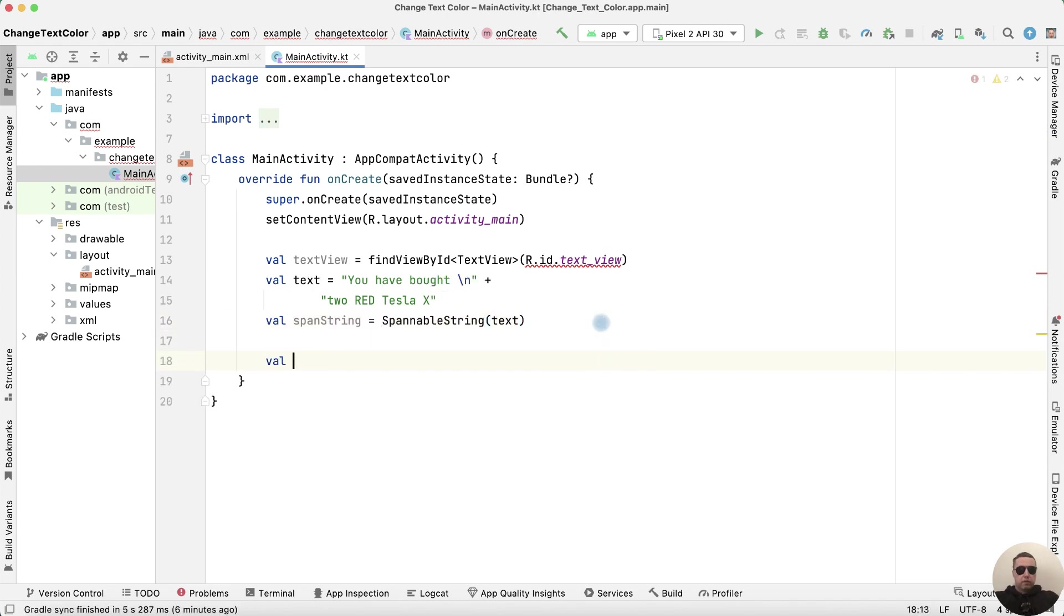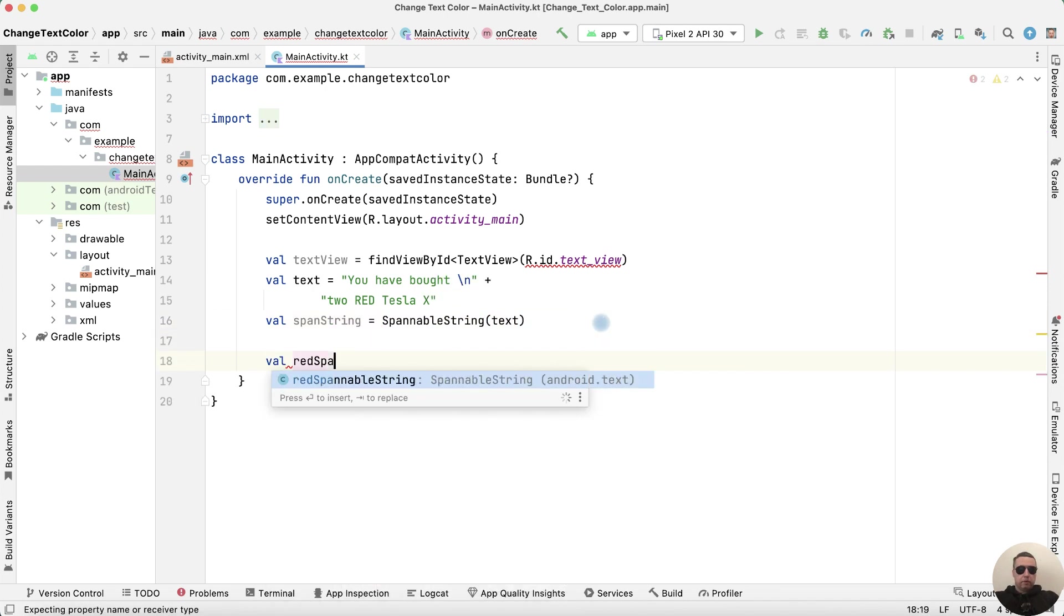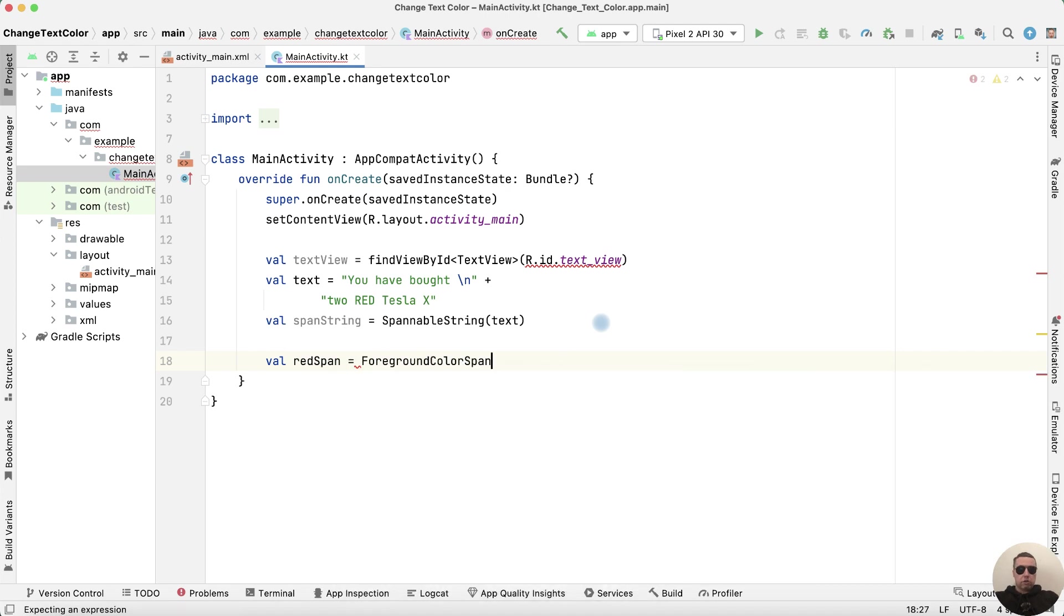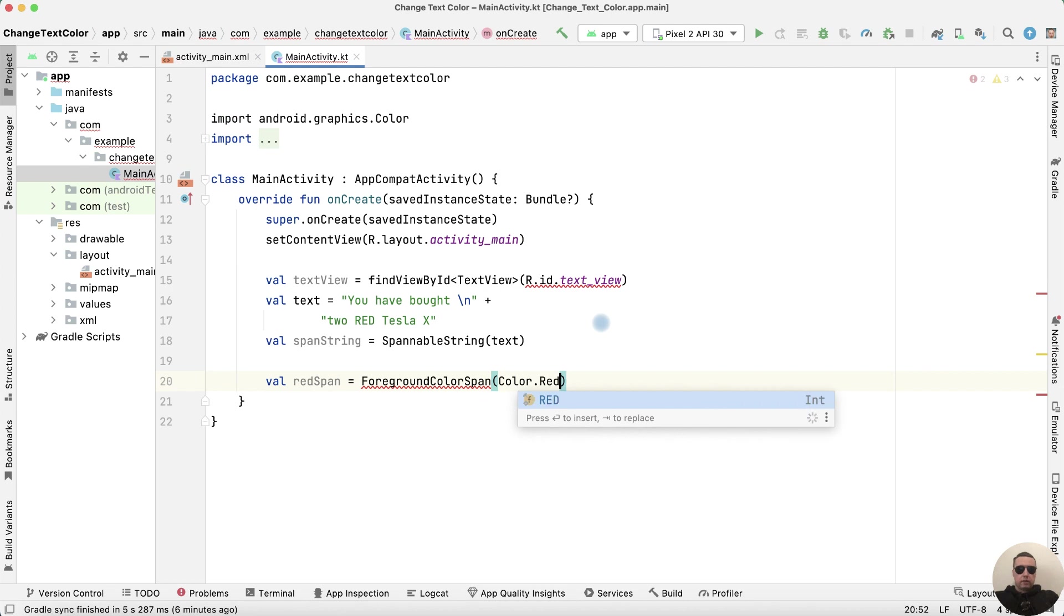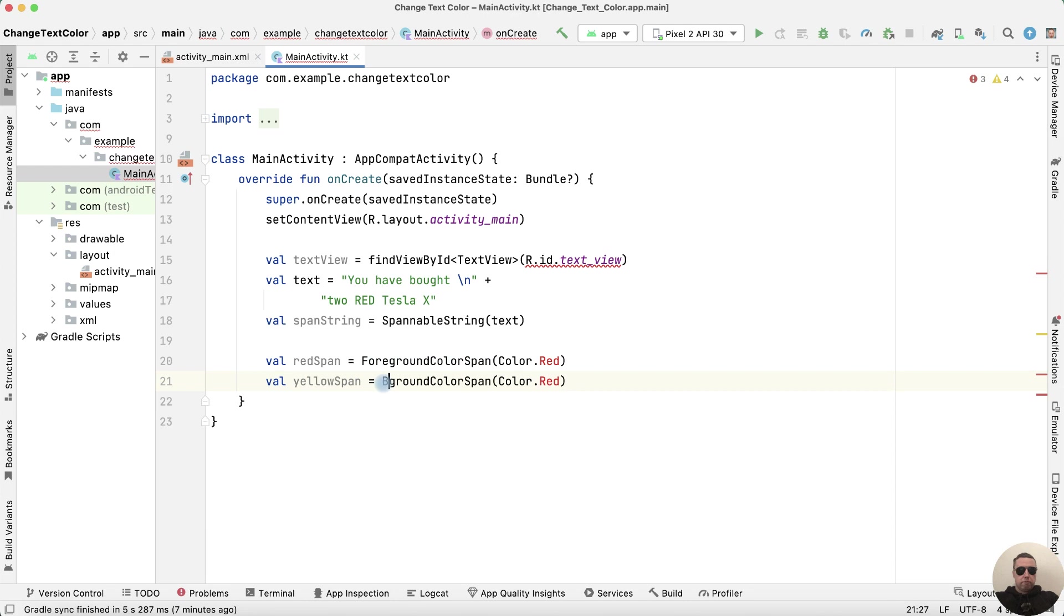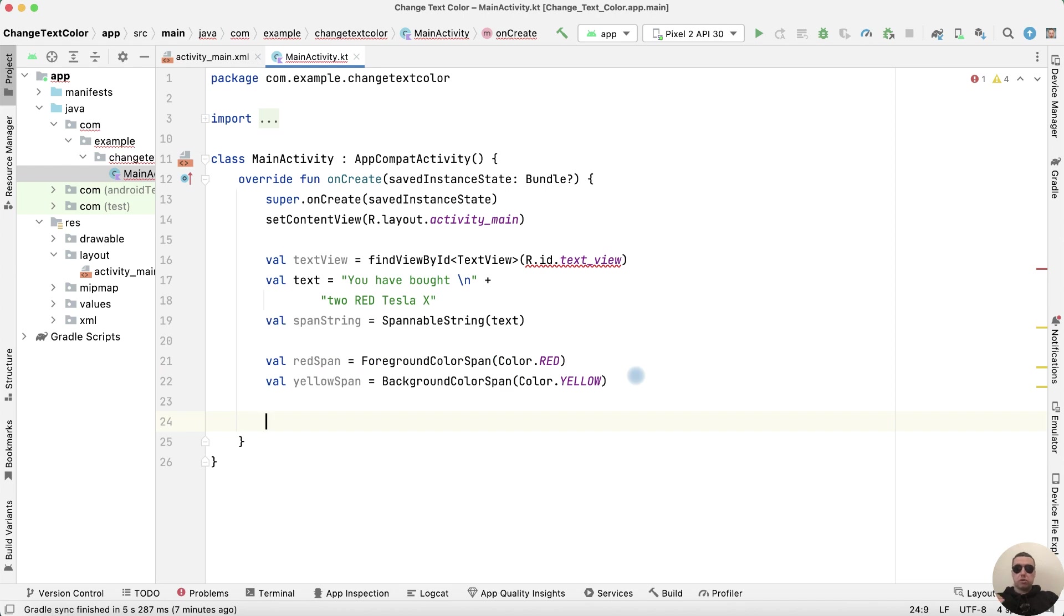Next create the red Spannable variable. It's foregroundColorSpan Color.red. Then create a yellow background color. Change to back and change red to yellow. And red with uppercase.